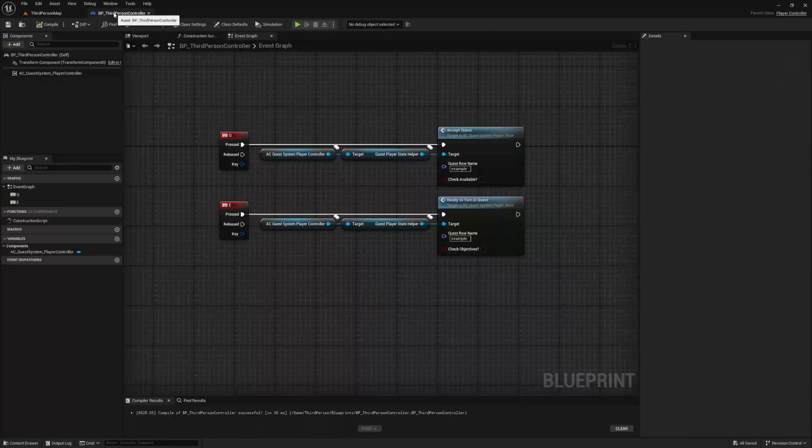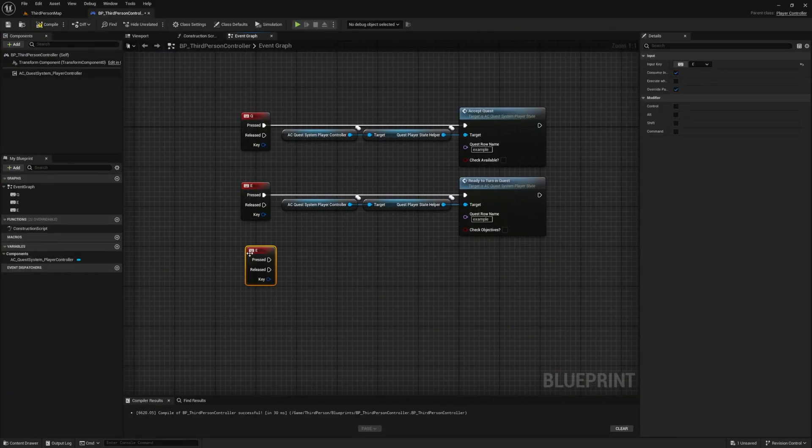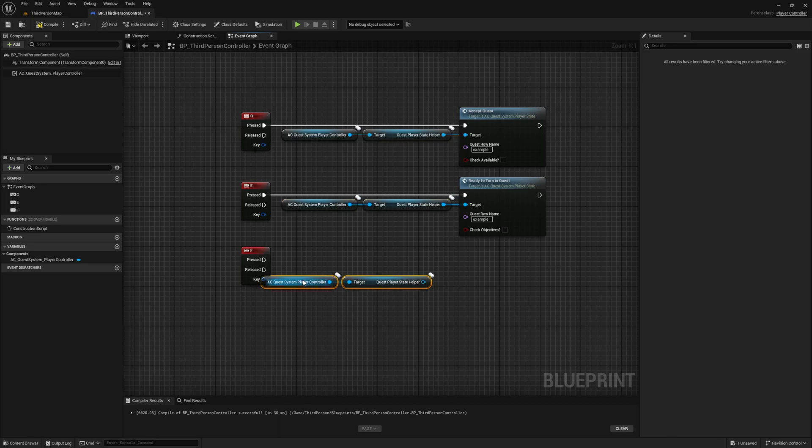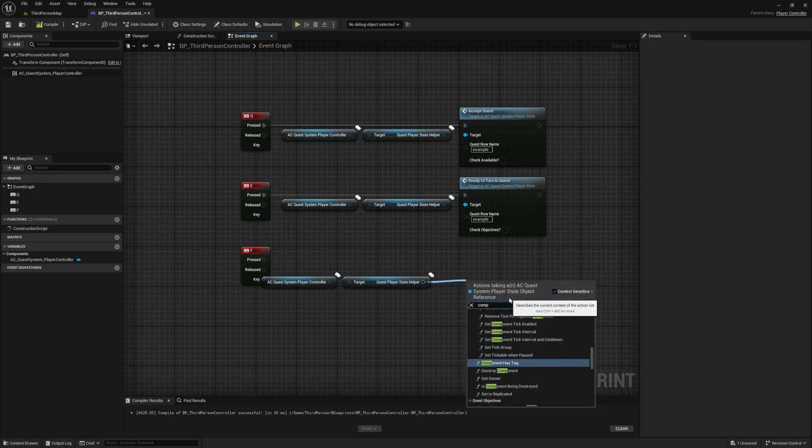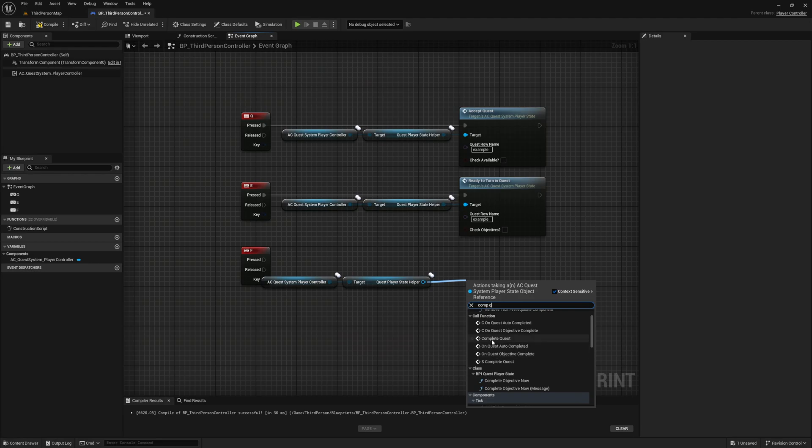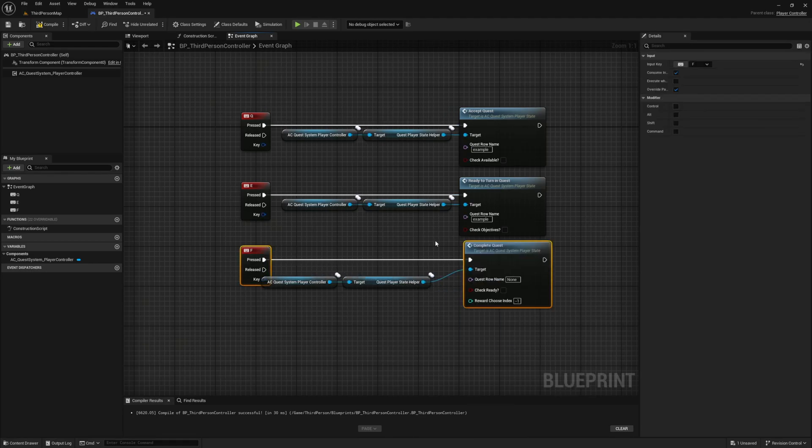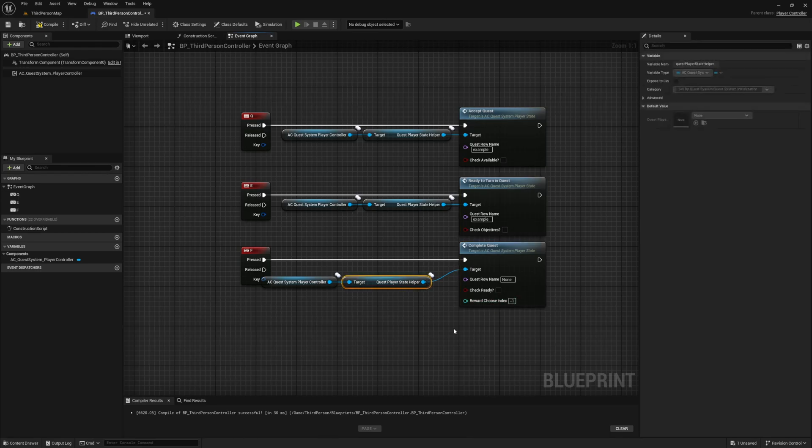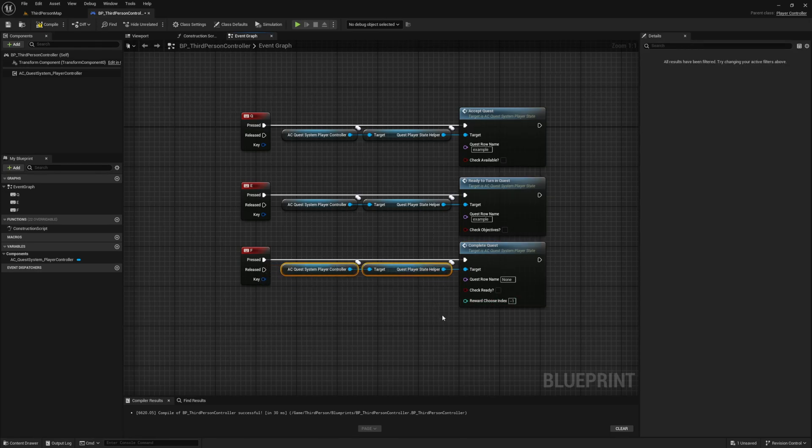Duplicate the keybinding and reference again, and then set the keybinding to use the F key this time. For this one, we're going to call the complete quest event, and this one will complete our quest. We have a new input for the reward index on this one, and when you complete a quest that has a choice item reward, this is how the reward is selected. For quests you're calling the complete quest manually on, you really shouldn't be using choice rewards, so for now let's leave it at negative one.